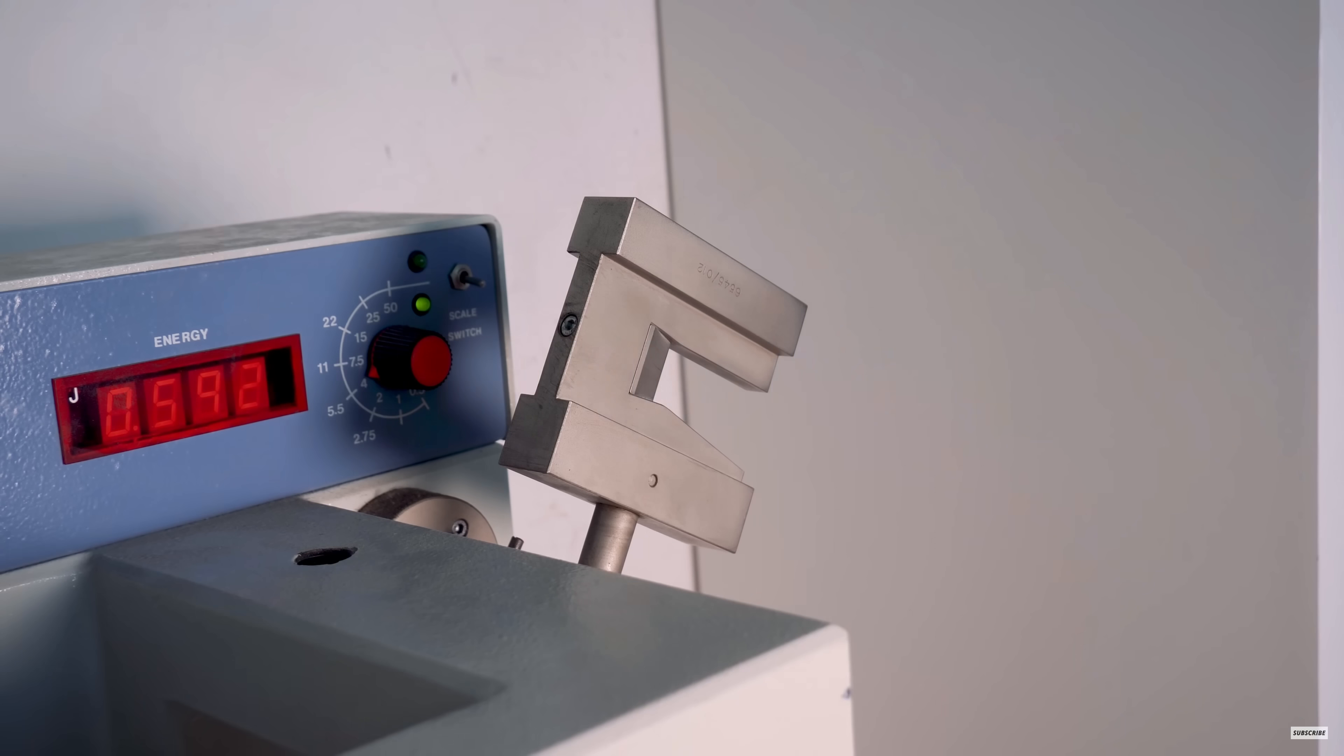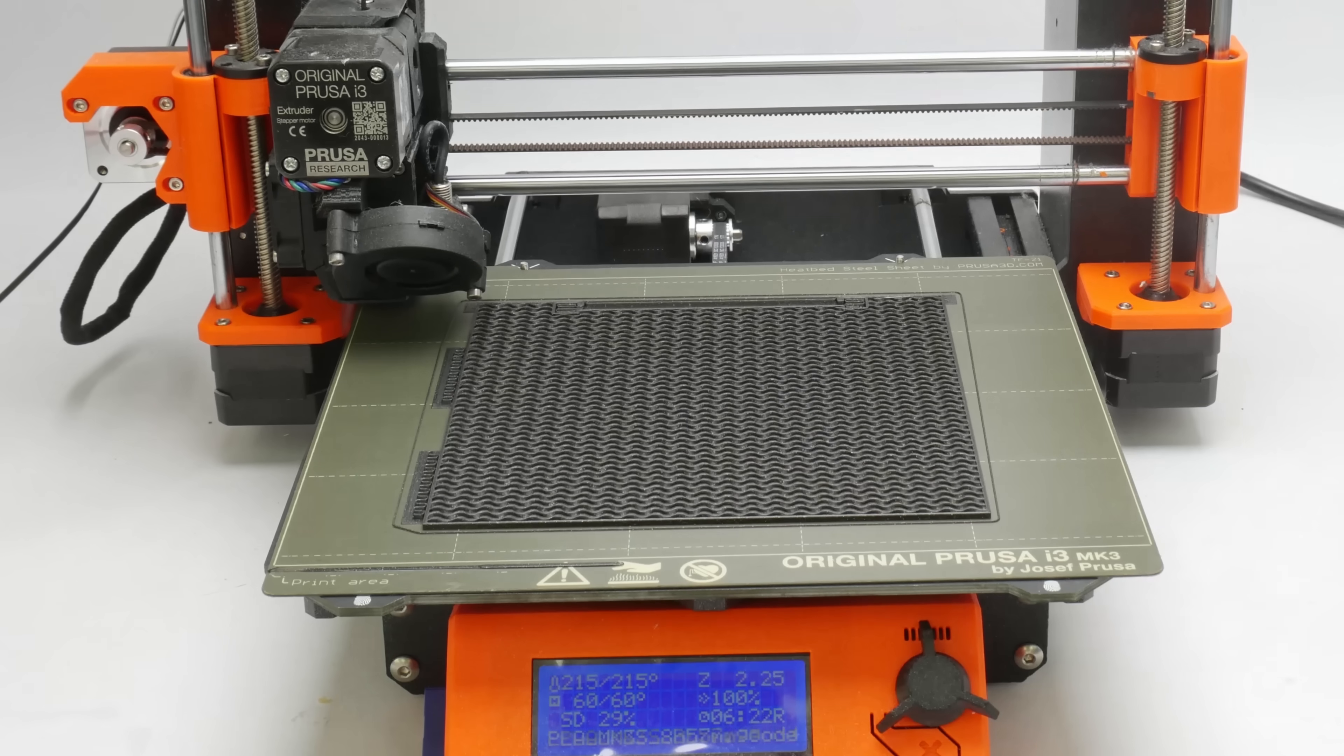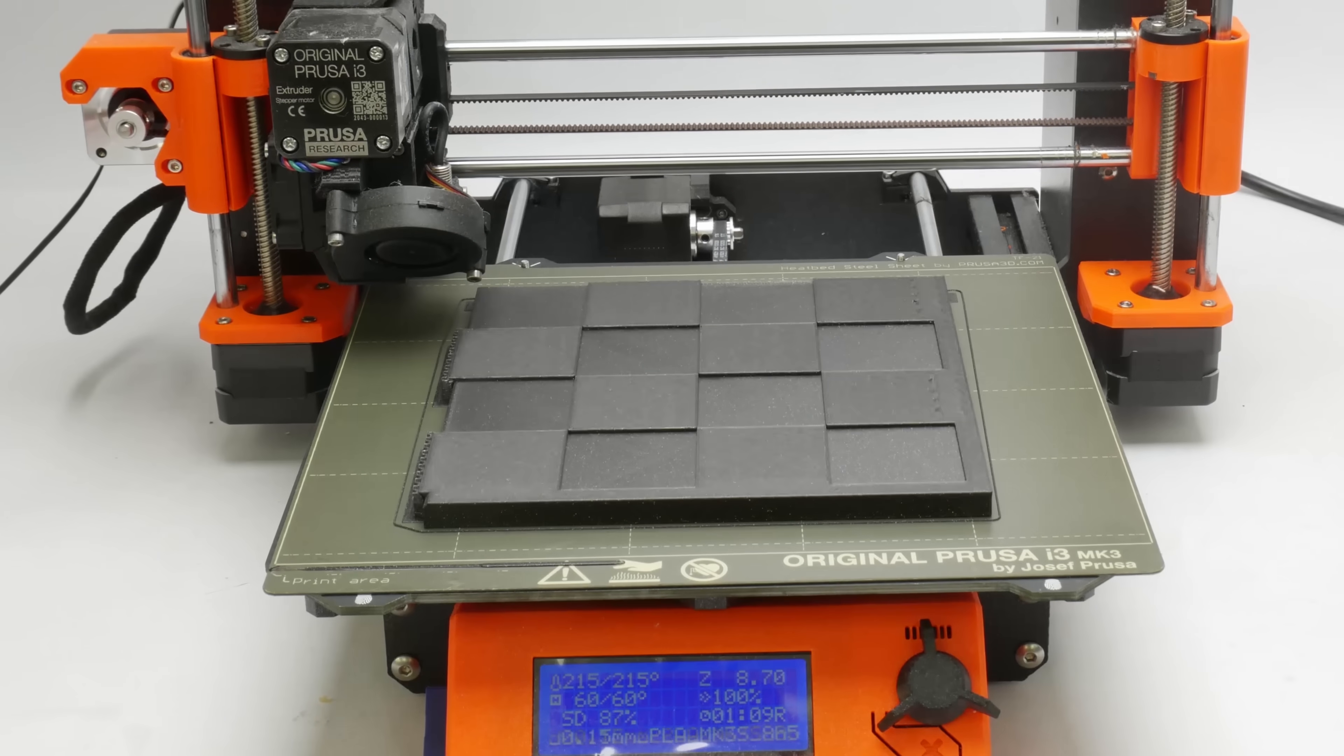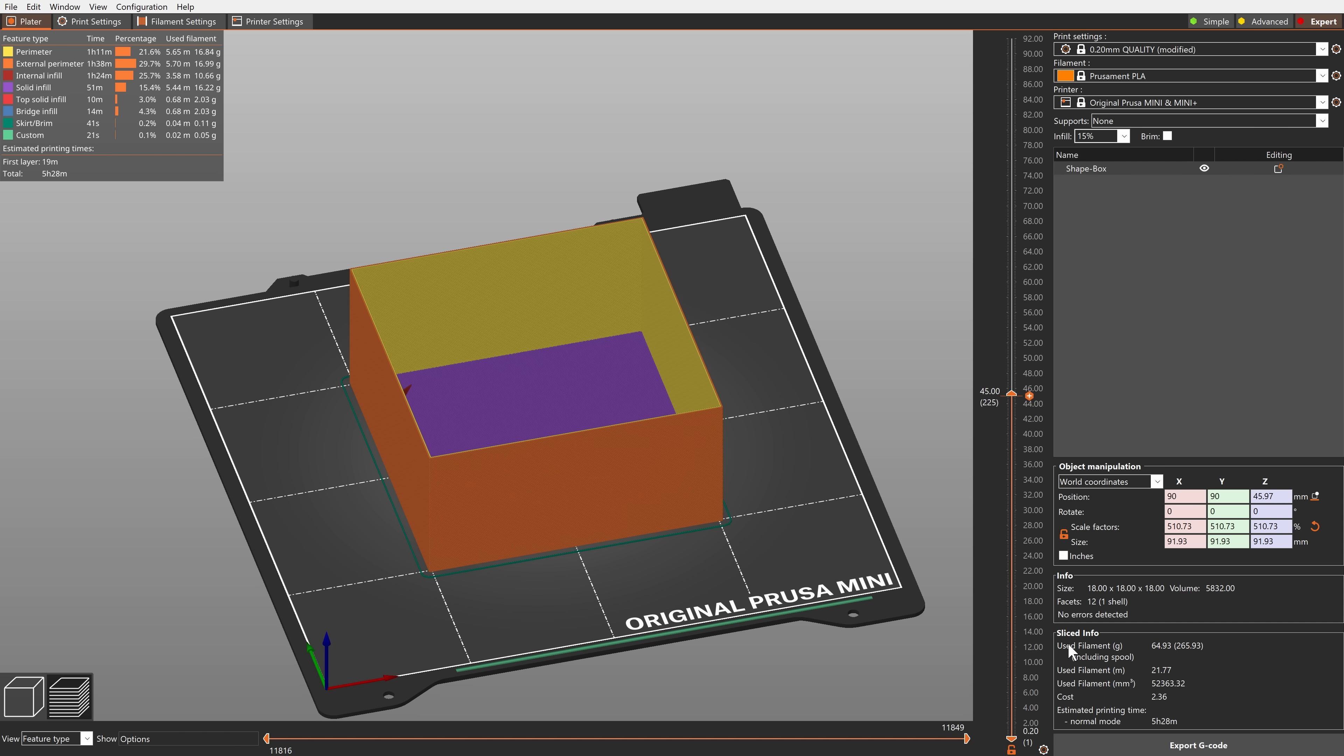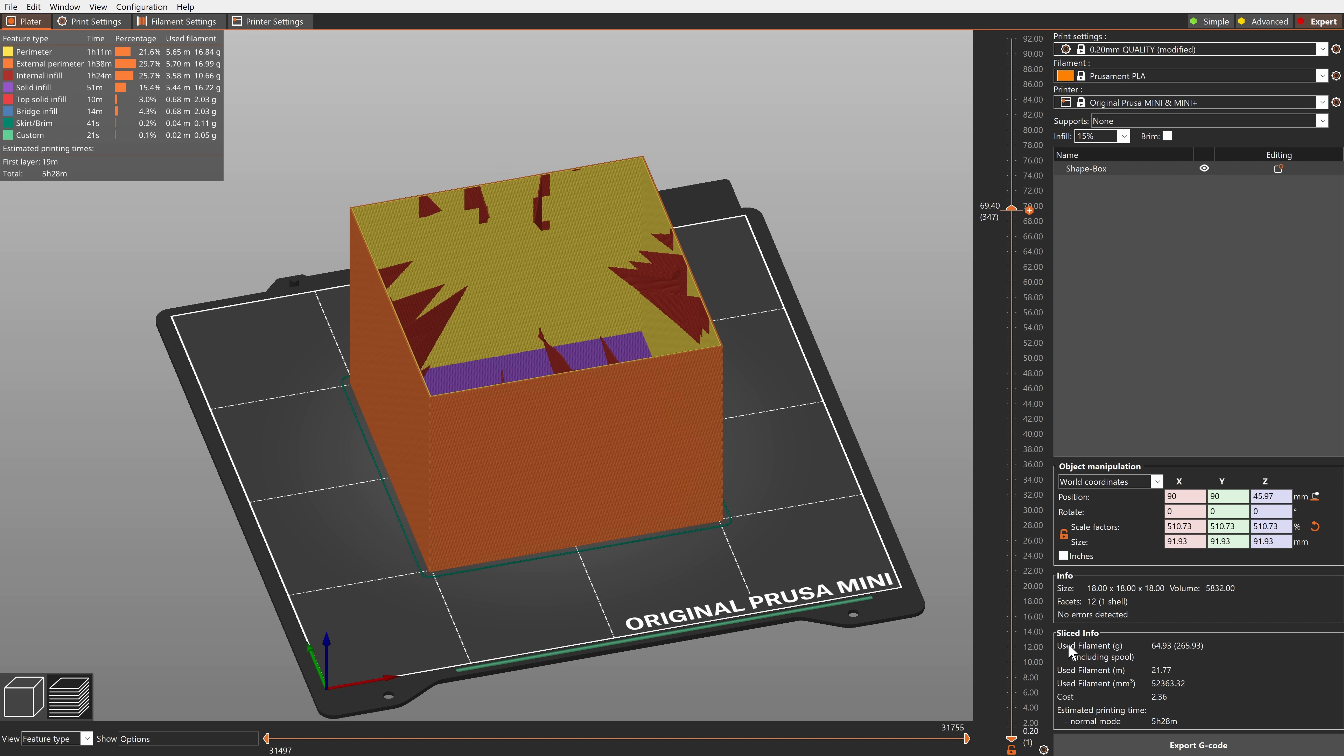Infill has two main purposes: to provide structural rigidity and to support top surfaces. In case structural rigidity is not needed, a lot of material and printing time is saved with the new lightning infill.